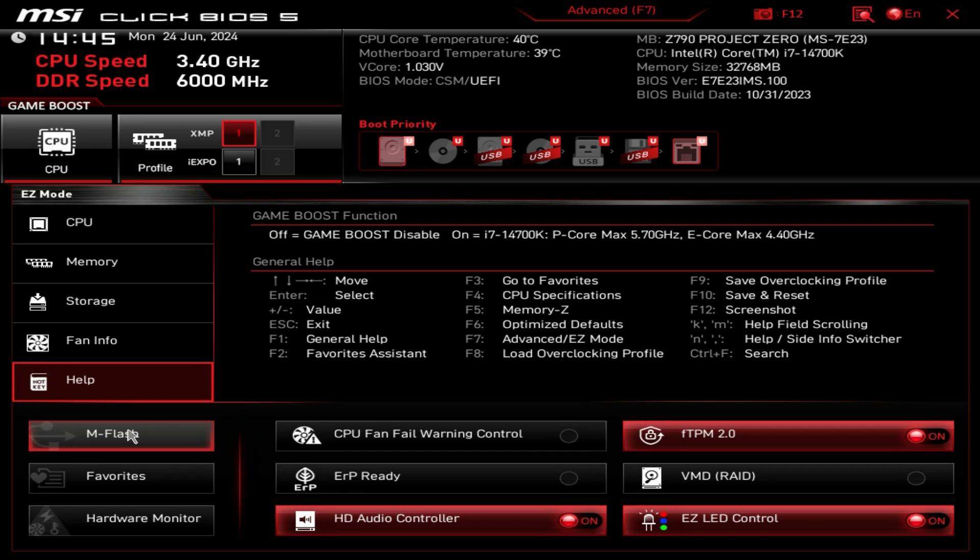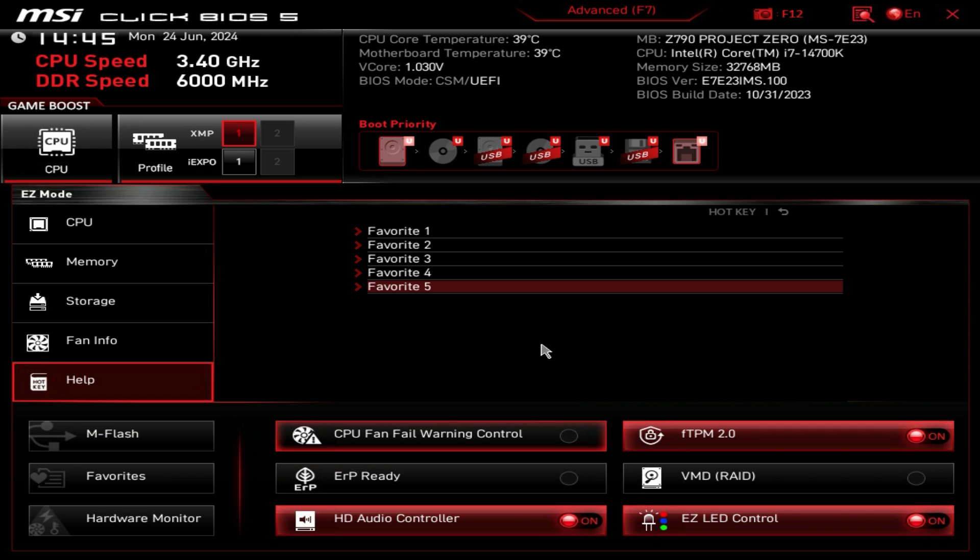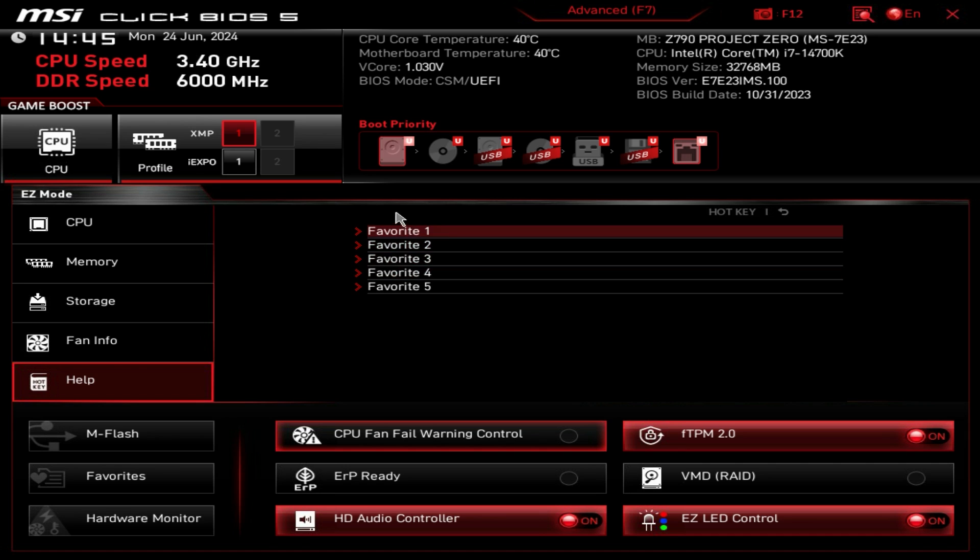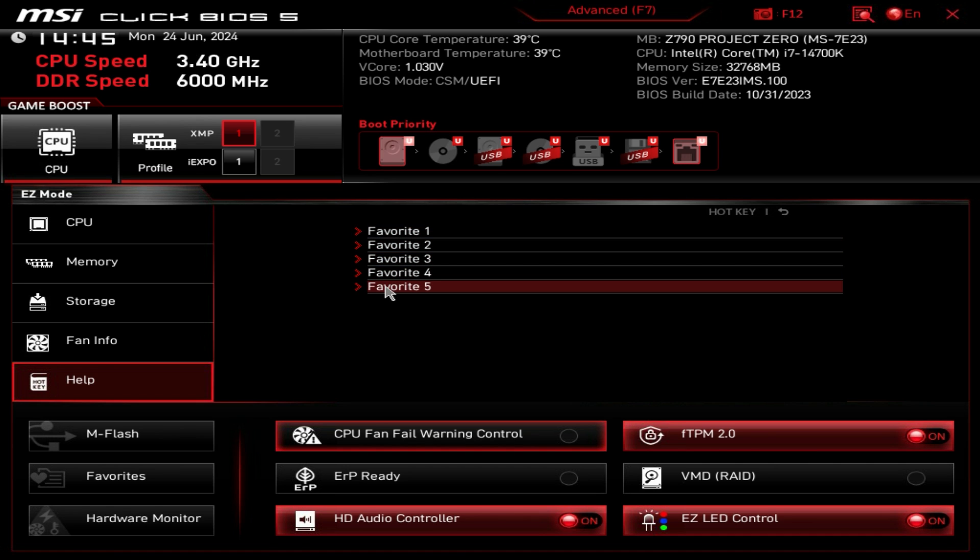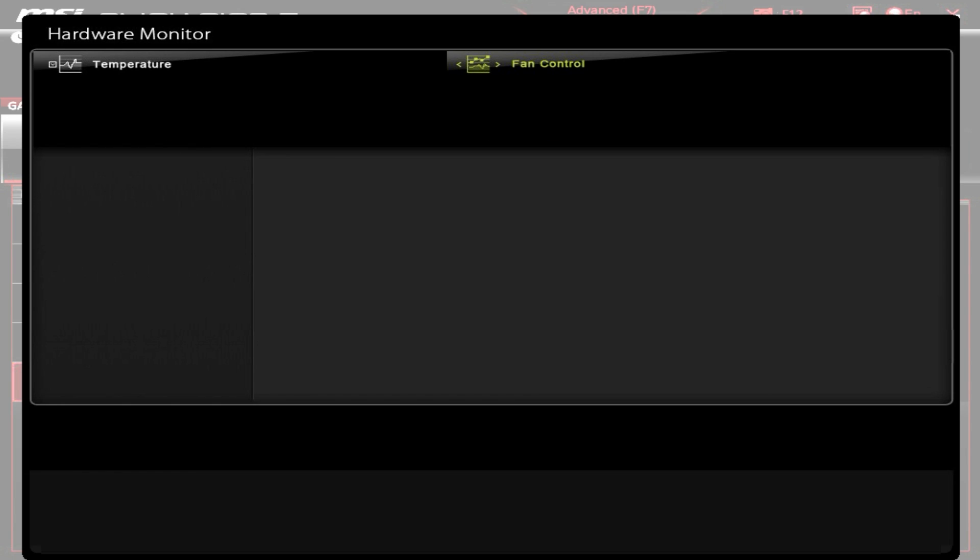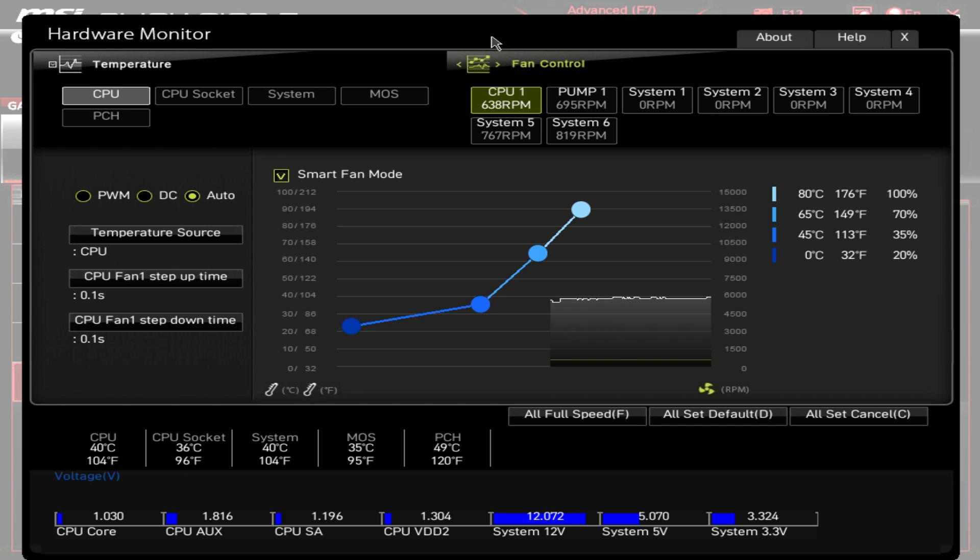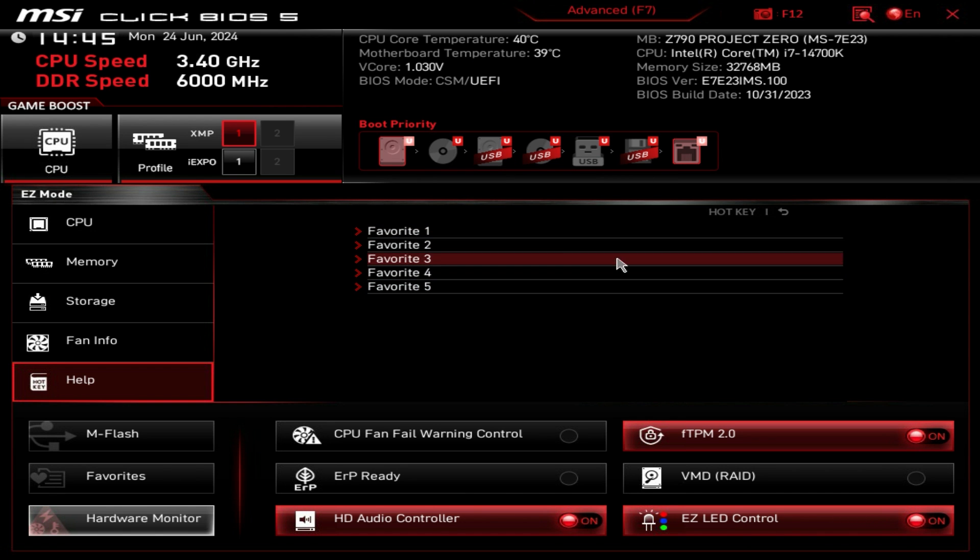We also have mFlash which will go into a mode and allow you to easily flash your BIOS. We have a favorites menu here where you can add any setting on this board into your favorites which is really nice, and we have that same tab right here for the hardware monitor that I just showed you.